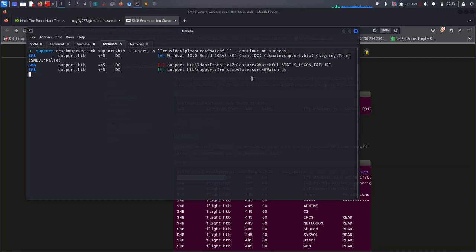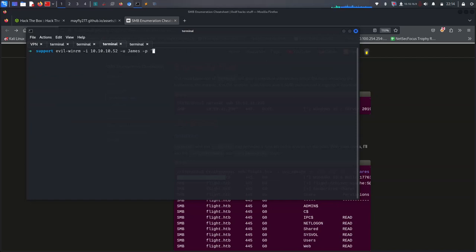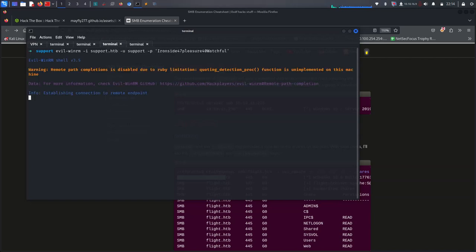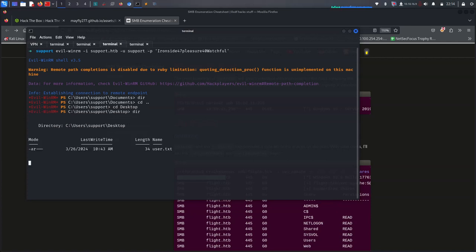It's the 'support' user — great! We can now use evil-winrm with the 'support' user. Let me give the command: 'evil-winrm -i support.htb -u support -p [password]'. We got a shell with evil-winrm. We are on the machine — let me check the Desktop for any flag. Yes! We got the flag. This is really cool, I really like it.